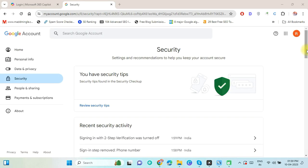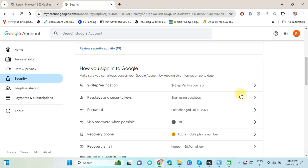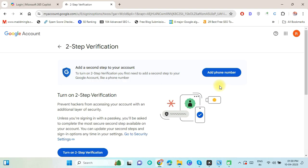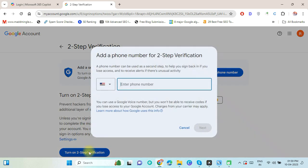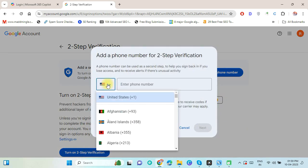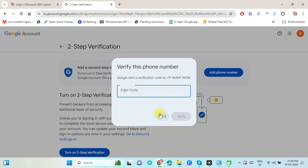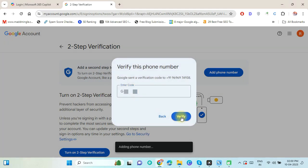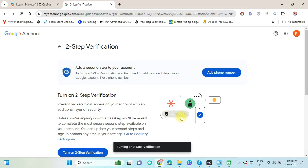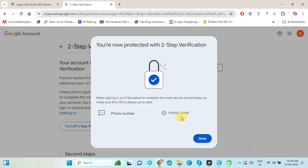Click on two-step verification option. Now click on Turn on Two-Step Verification button. Here select your country, put your mobile number, and click on the Next button. Now put the verification code and press the Verify button. Again, click on Done.